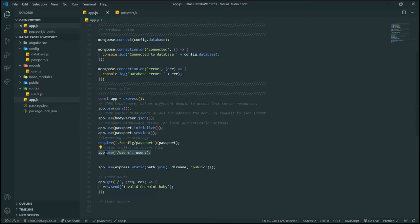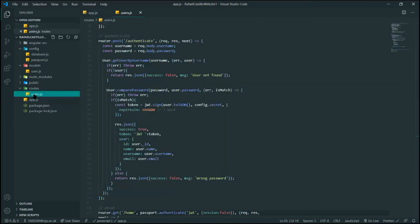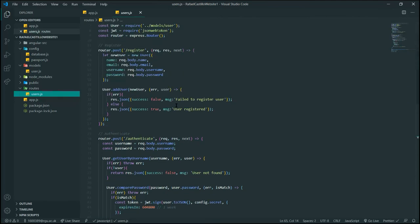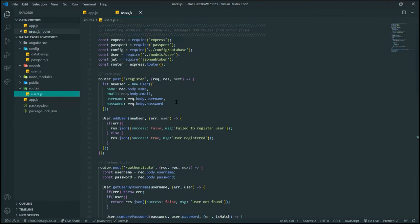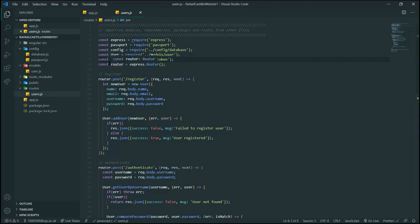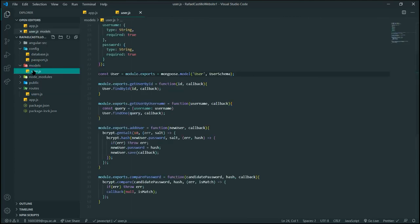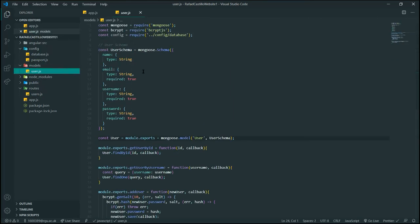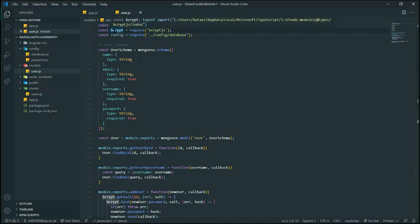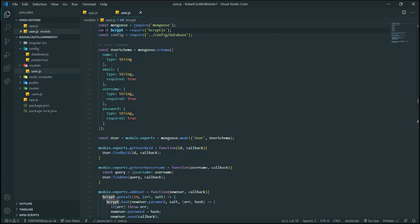Our imports are pretty much the same, with the difference of the JWT for the token generation, the router module to listen for traffic, and our module file. In this file, in the user file, we have imported bcrypt for data encryption. This file contains the table schema for user accounts.